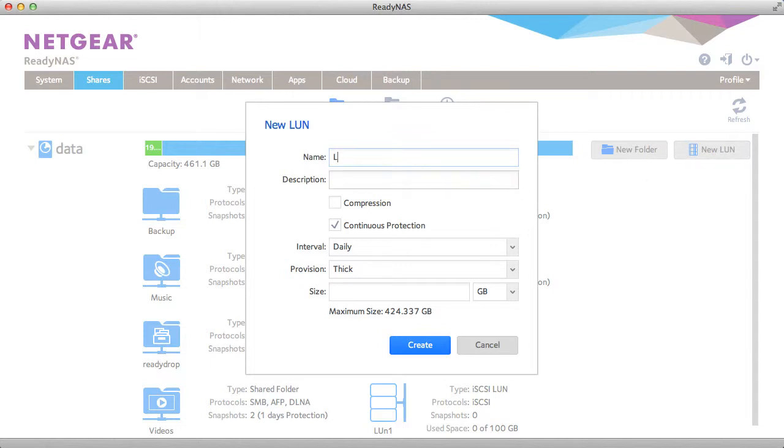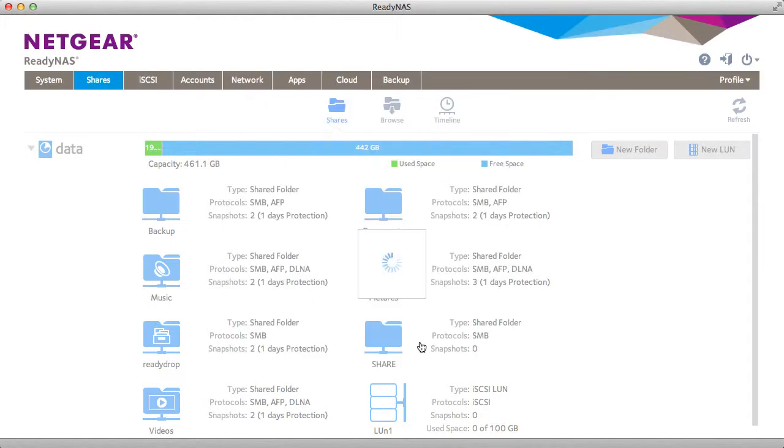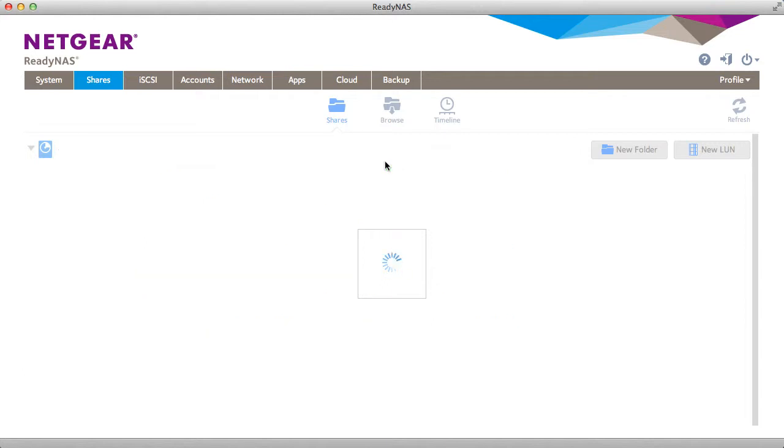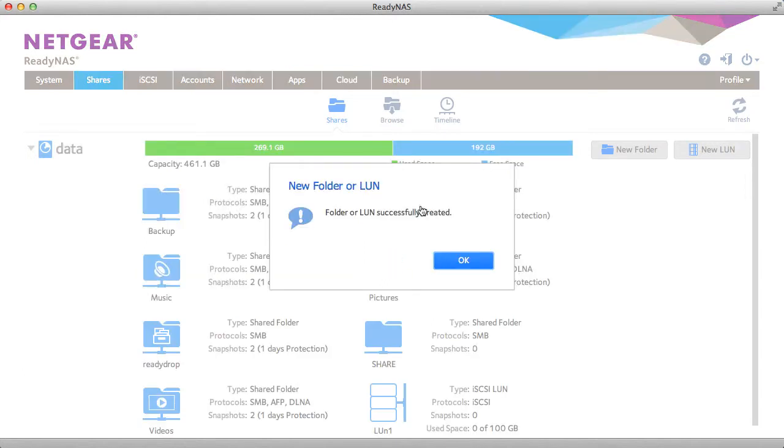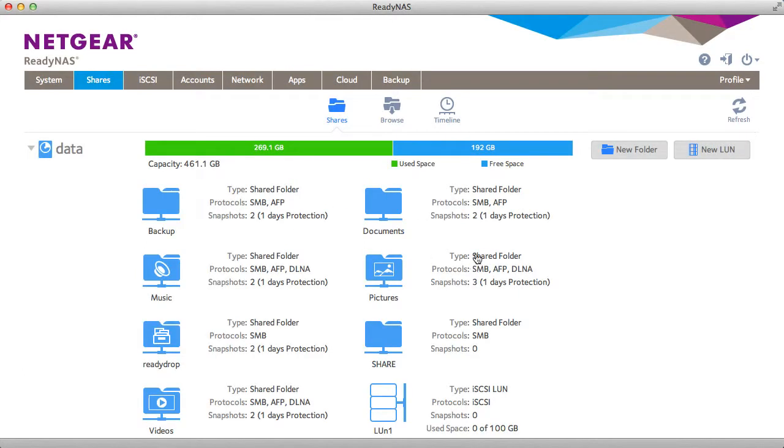Now I'm going to try that again, but I'm going to create a thick LUN and use up a large amount of capacity just to demonstrate what it does. You'll see that when that LUN is created, it's actually going to hard allocate the space and that free space disappears from the system.